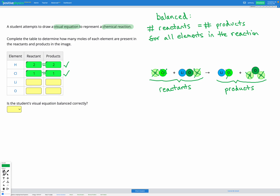Next, let's look at lithium. We have one lithium in our reactants and one lithium in our products. Again, those are equal, so lithium is balanced.